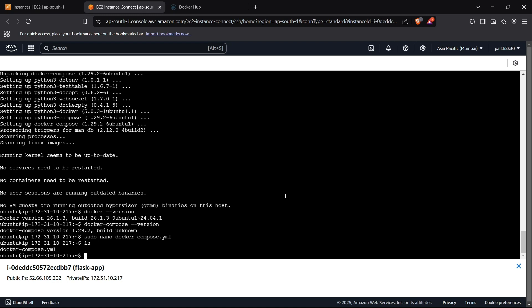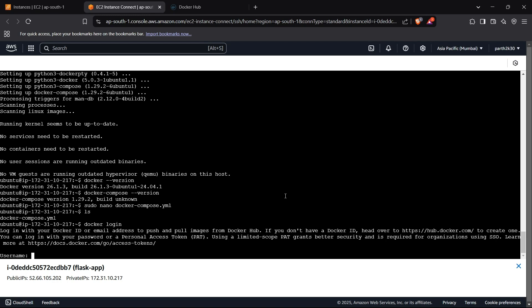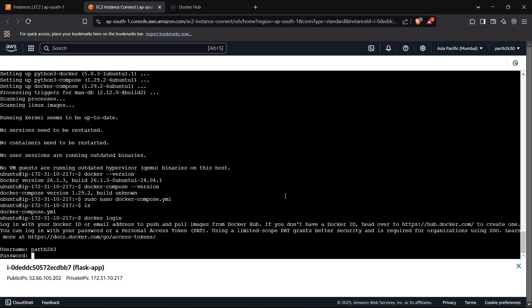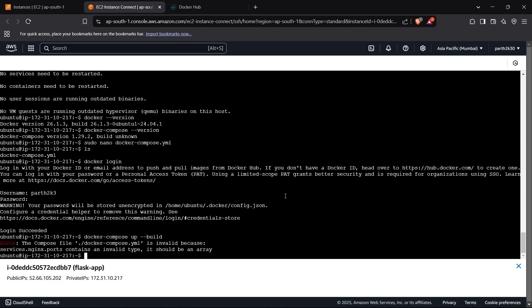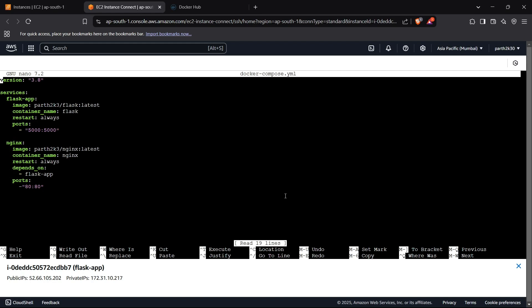Now we can run Docker Compose. First we log in to Docker by running docker login, which asks for our Docker Hub username and password. Login succeeds. We then run docker-compose up --build to start fetching Docker images. There's a format error with the ports — I'll fix a missing colon in the compose file.